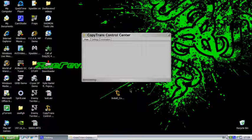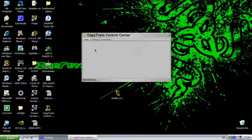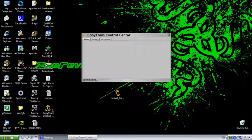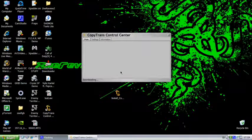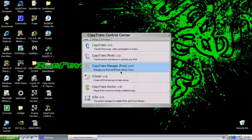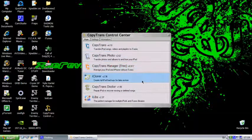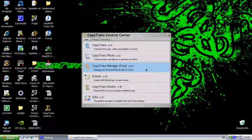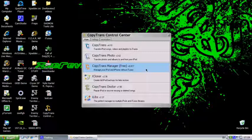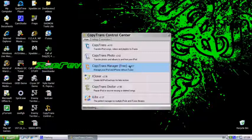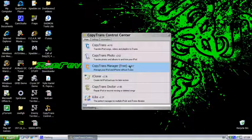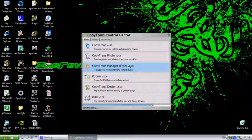And then it will open the CopyTrans Control Center, which it just installed, and then it will start downloading all these. The one we need is CopyTrans Manager Free. Click on that, and it will start downloading.